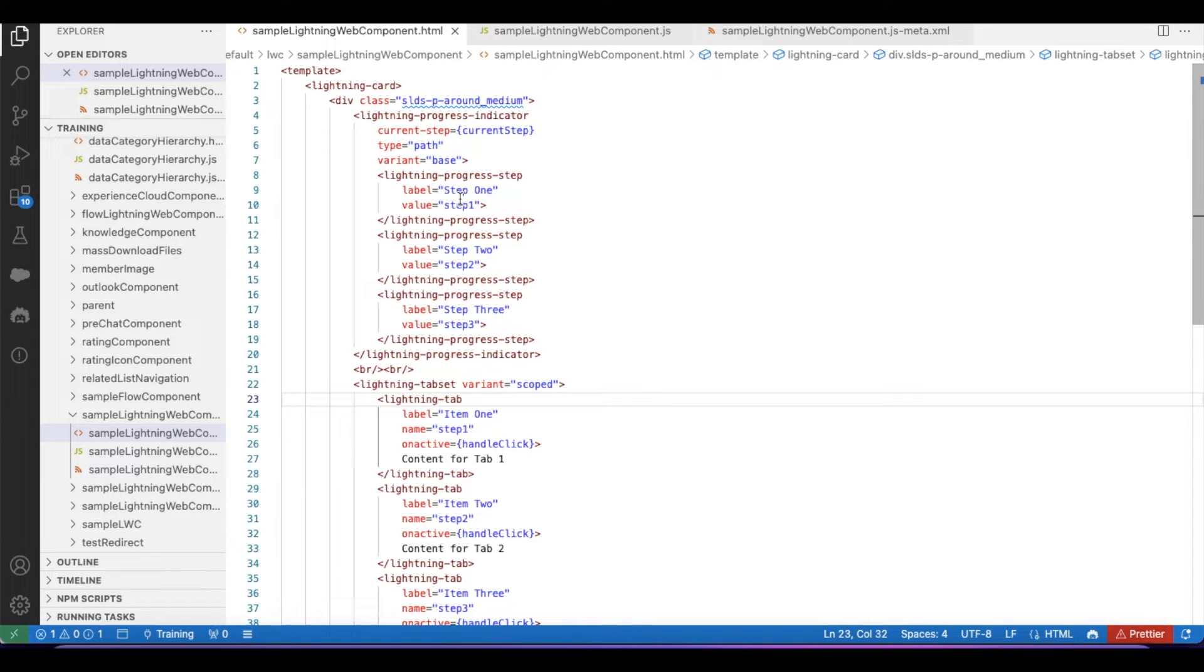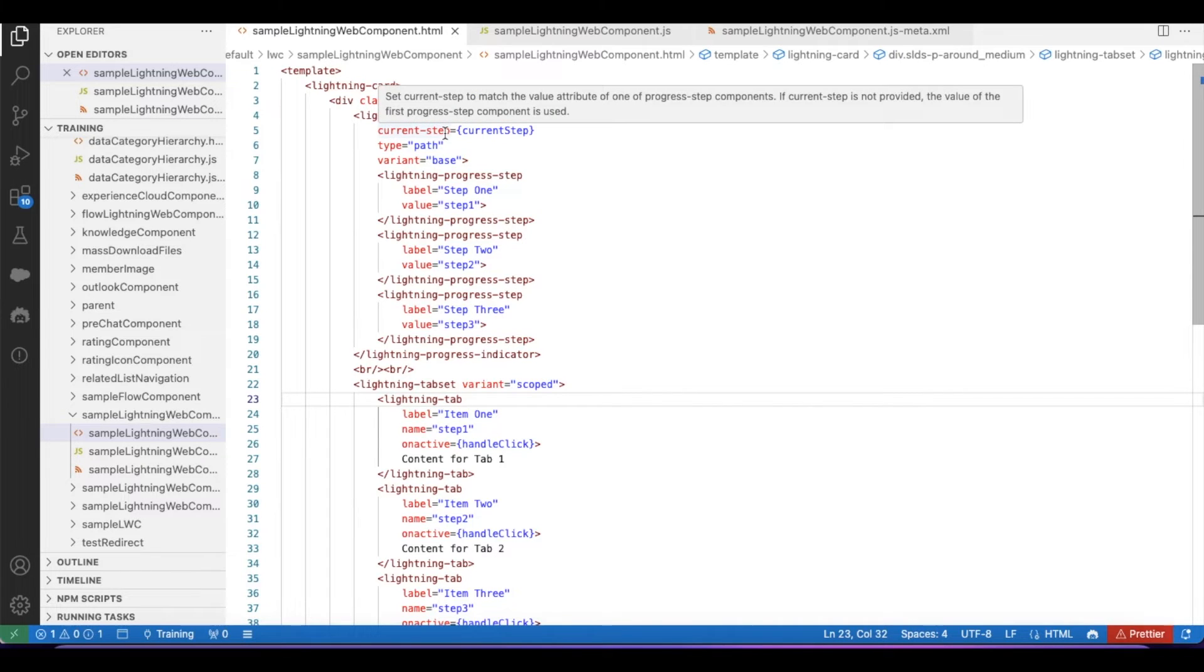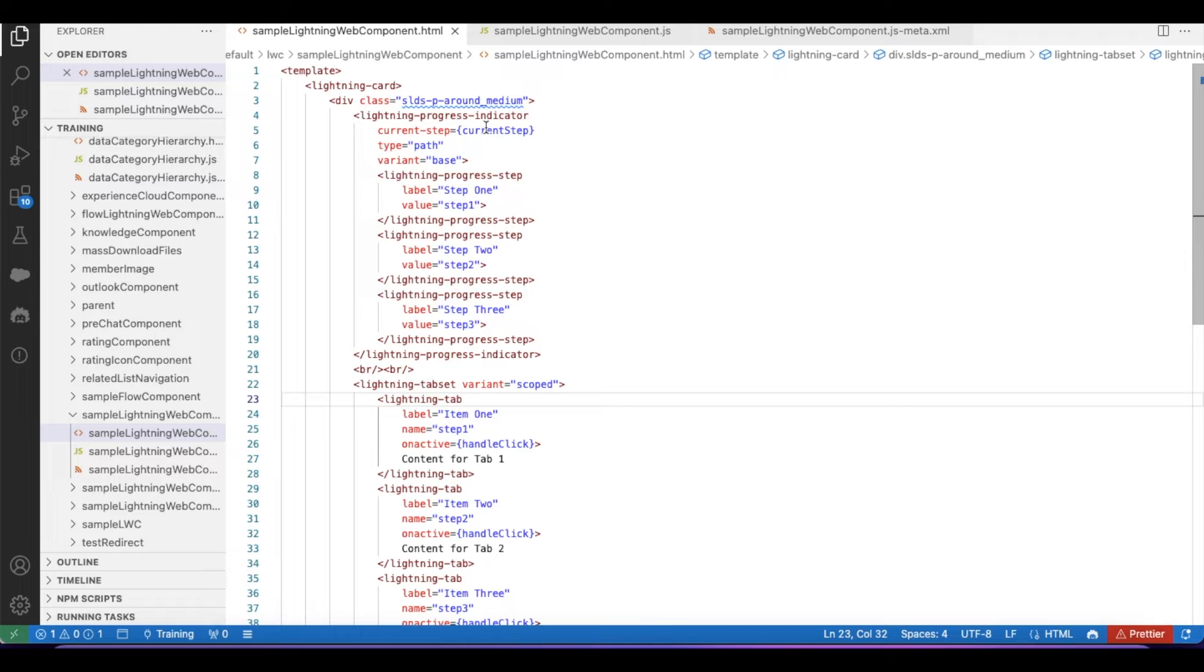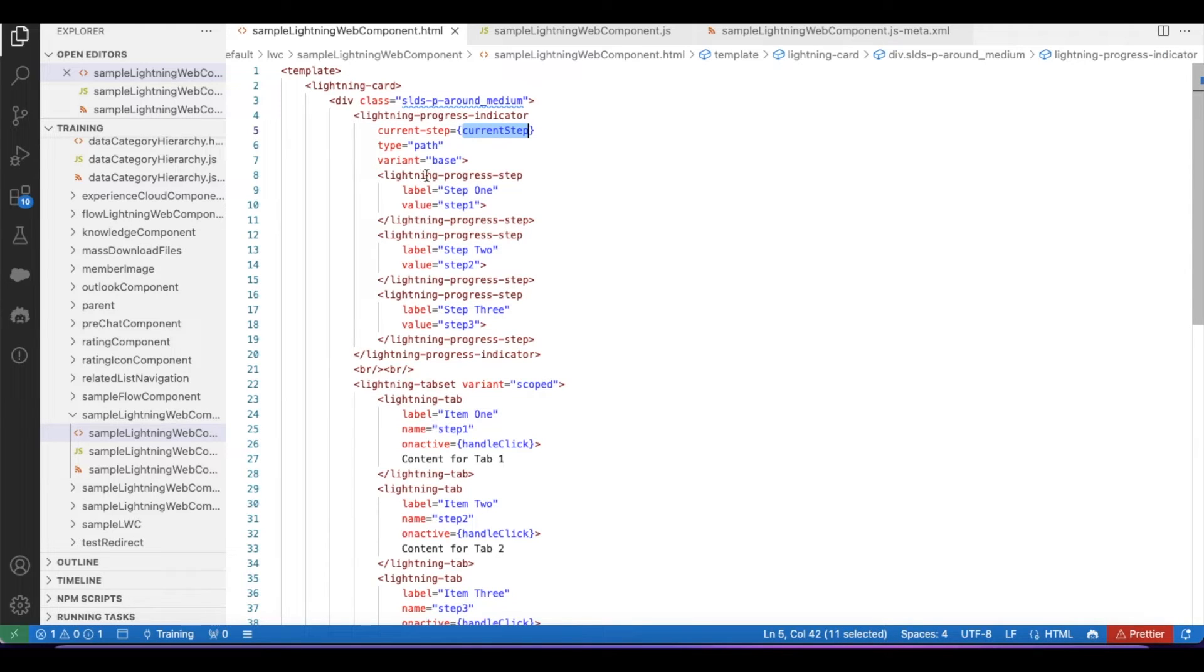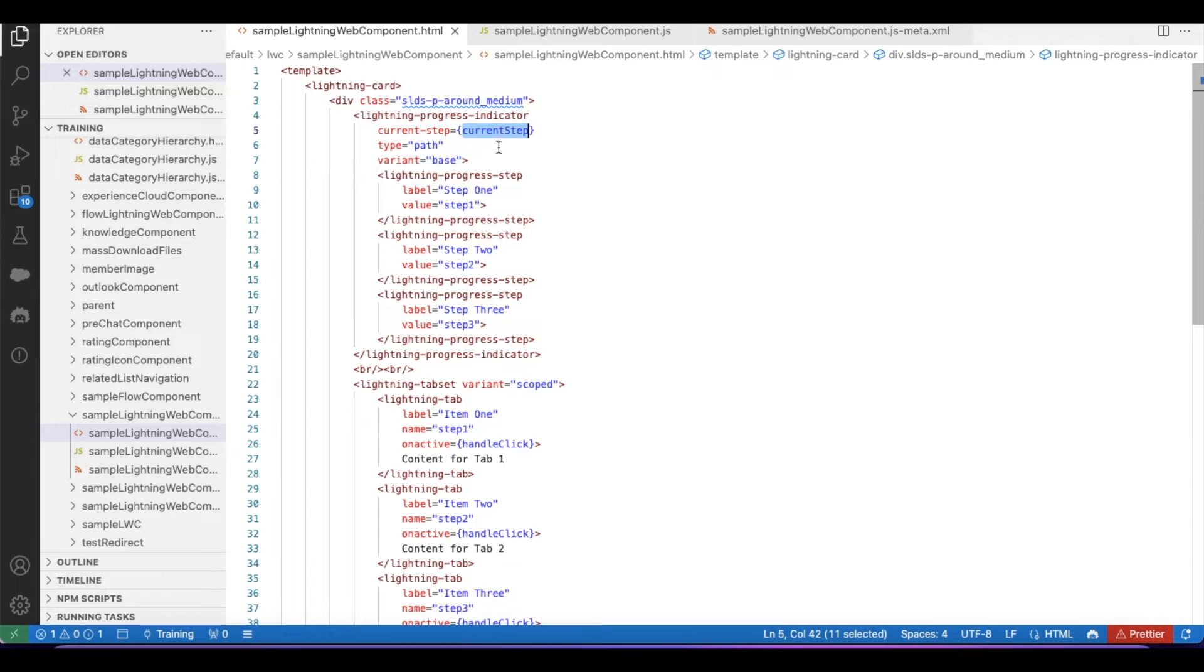Whenever we assign the current-step value, the progress indicator will display that particular progress. So if I assign a value as step one, it will go to the progress indicator, progress step step one. If I assign this current-step variable as step three value, then it will go to this particular progress step.